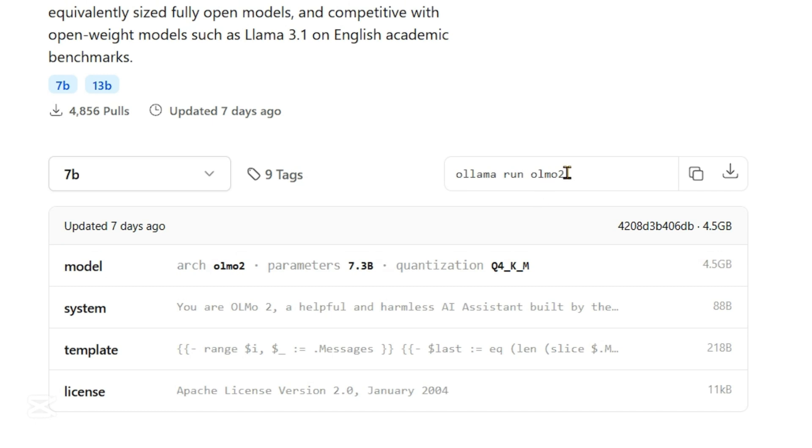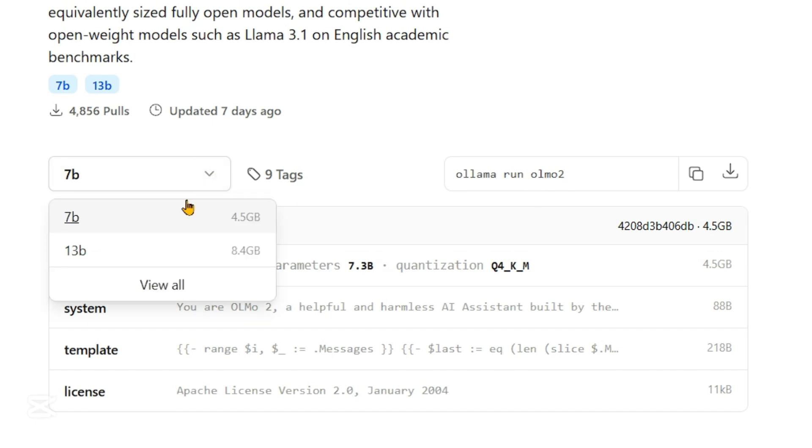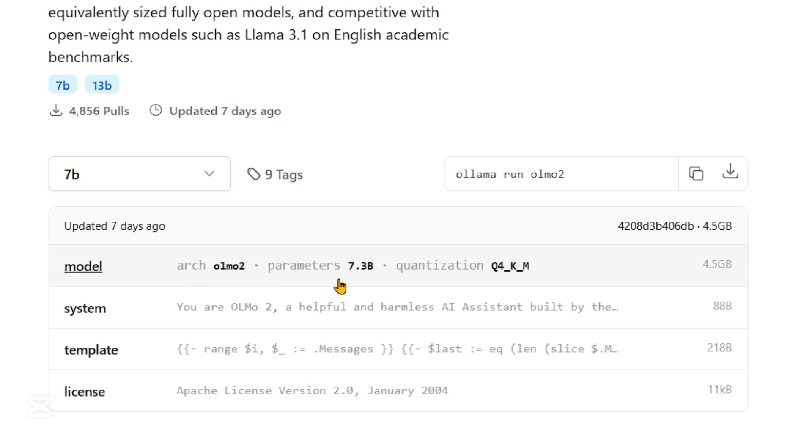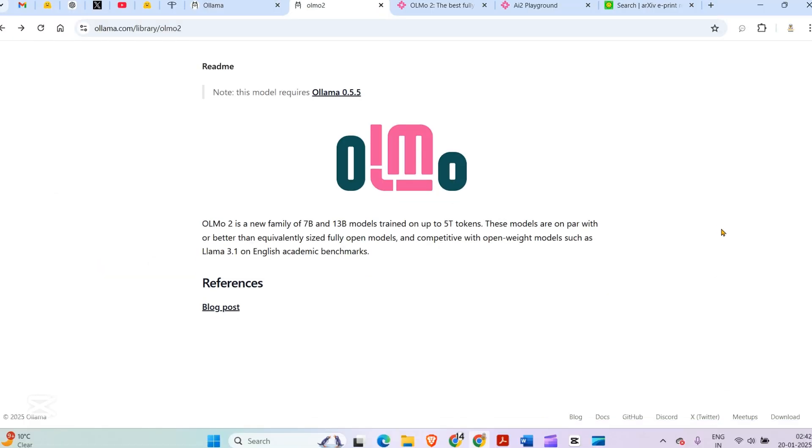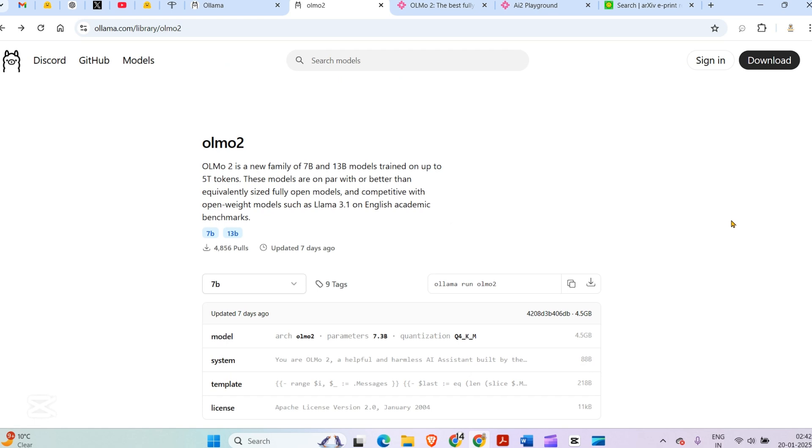When we say 'ollama run olmo2', the default is the 7 billion version. The architecture is OLMO2 with 7.3 billion parameters and 4-bit quantization. You can see the system prompt here: 'You are OLMO2, a helpful and harmless AI assistant built by the Allen Institute for AI.'